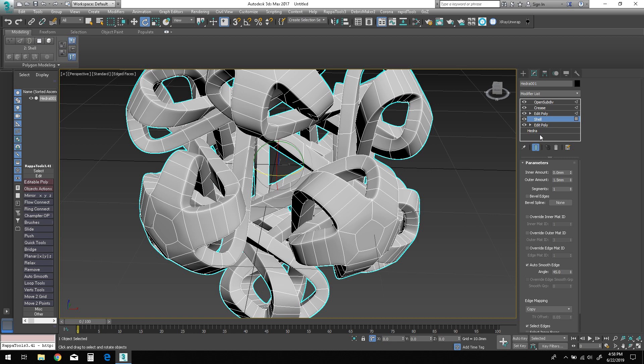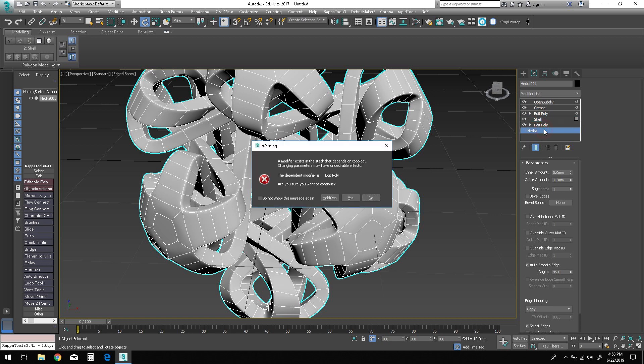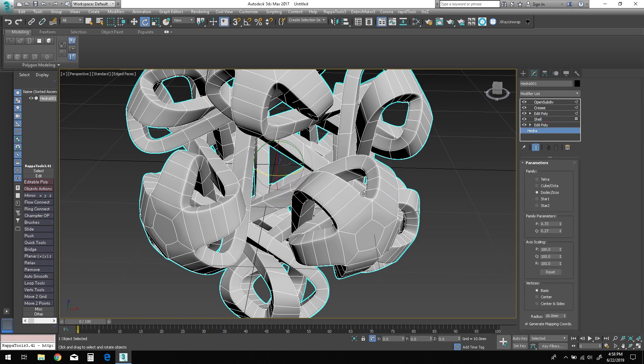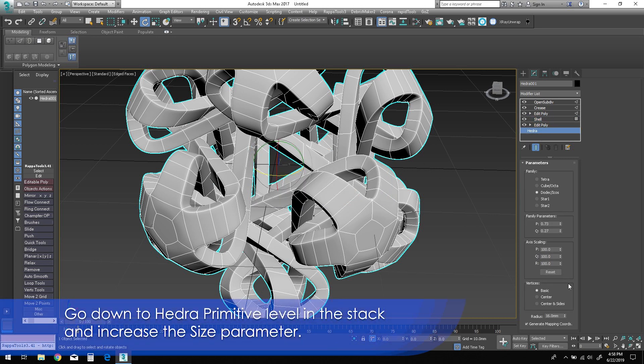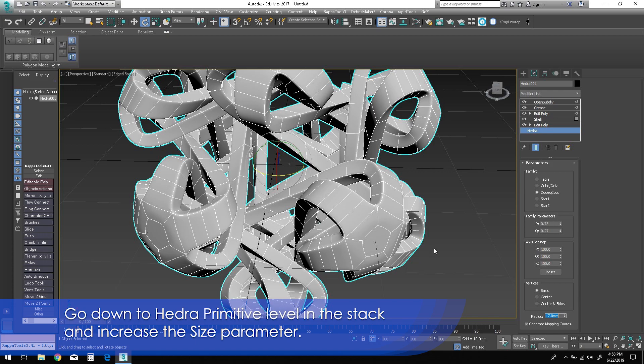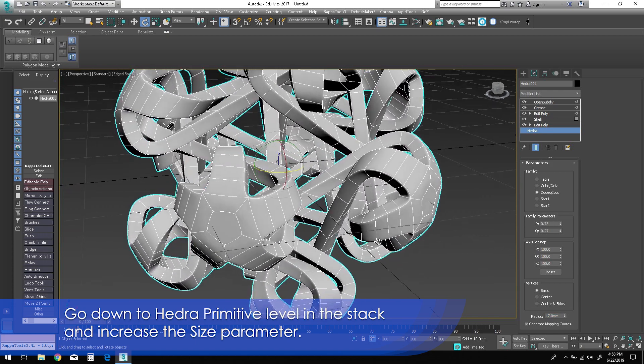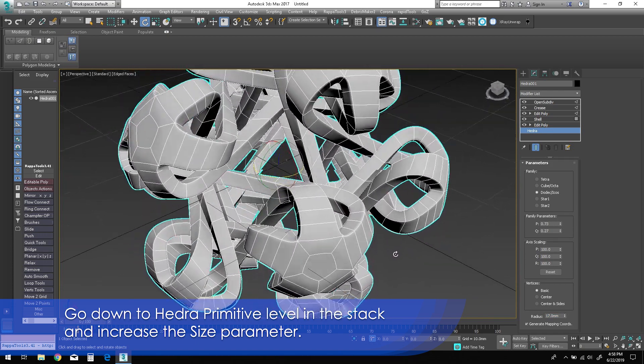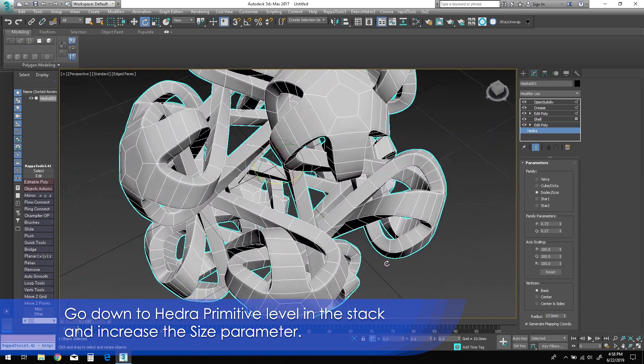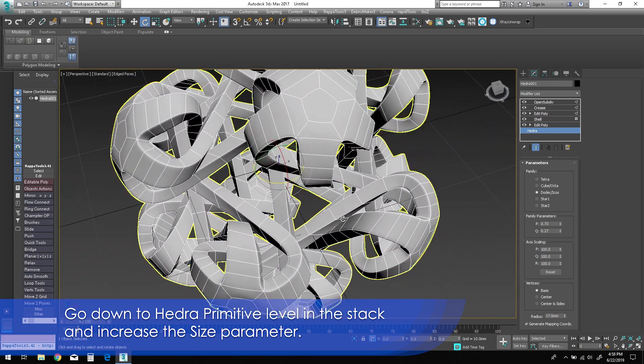The other option is to go down to the primitive level and increase the size parameter of the primitive until the intersections are eliminated. This method is better suited for preserving the object's overall volume for 3D printing.